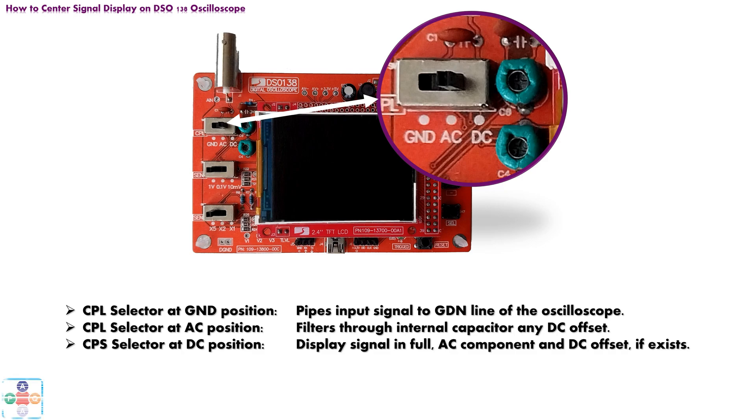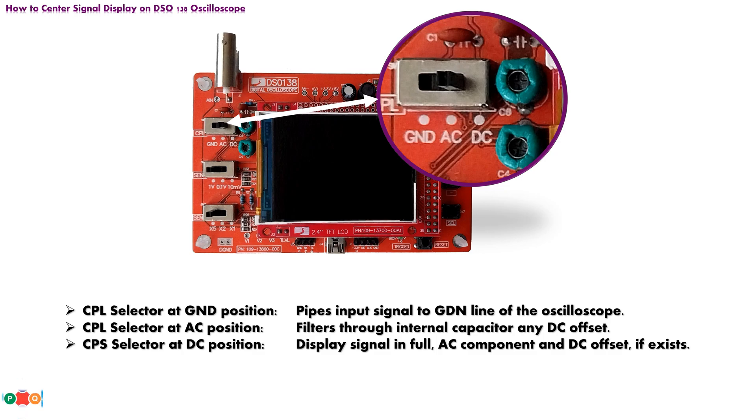And at last, when selector is at DC position, the signal is piped, and displayed, without any filtering, meaning the signal will be displayed with both AC and DC component, provided that DC offset exists. The signal will most likely shift up or down, in regard to centerline of the oscilloscope's display, if DC offset is present.